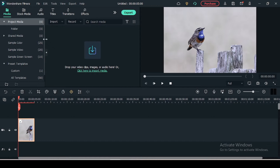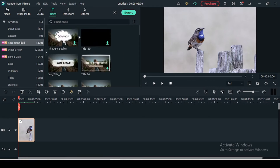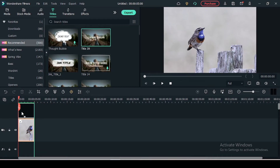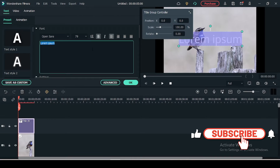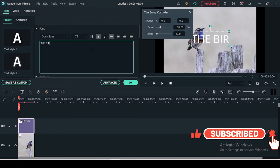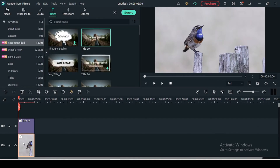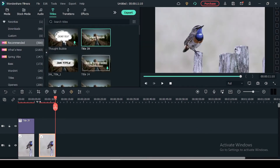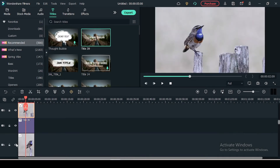First of all, you have to put the title just above the first track. You can edit it. Now what you have to do is just copy this track — like this image — and put it on the third track, just above the title.